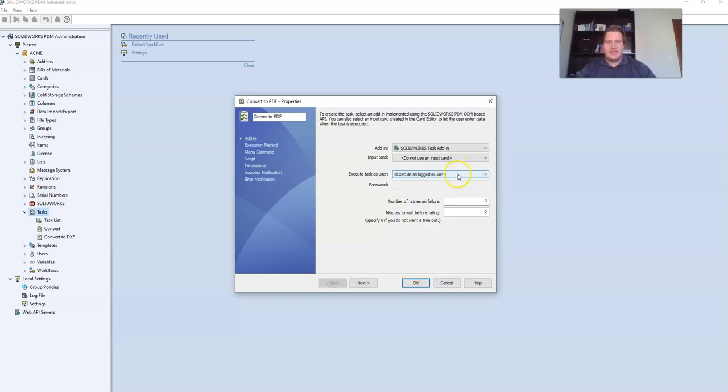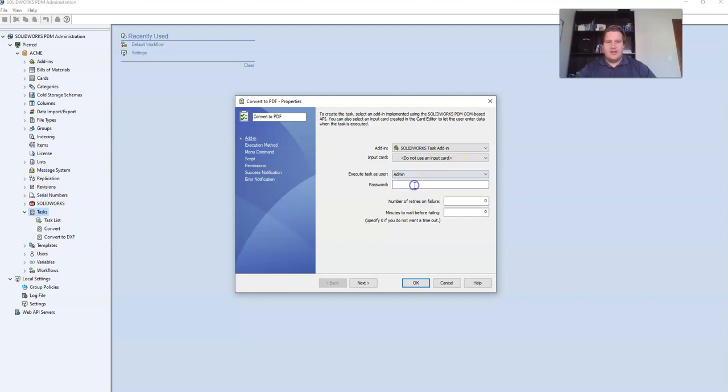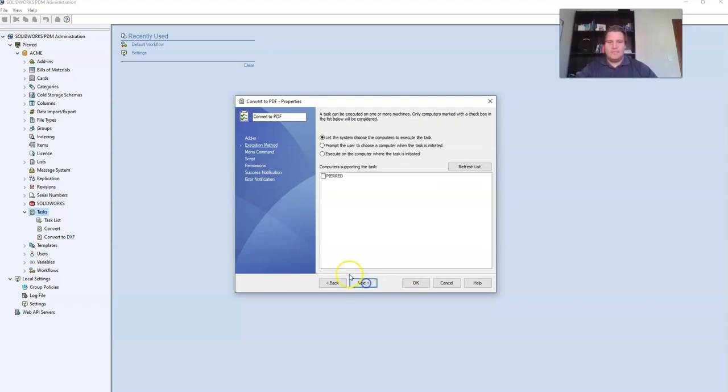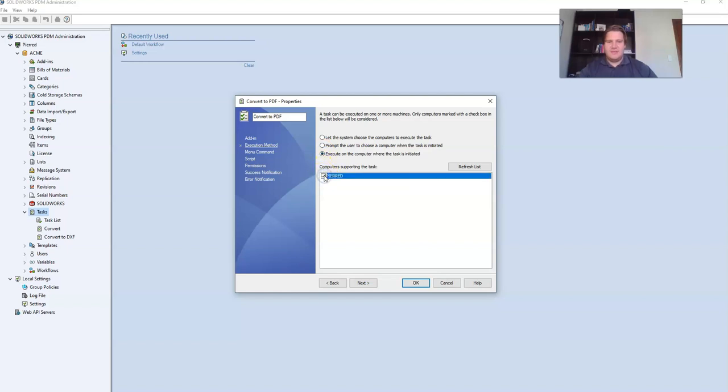Change execute task as user to be the admin user. Set up the admin password. Then click next. For the execution method select execute on the computer where the task is initiated and select from the list of computers which computers will be supported.